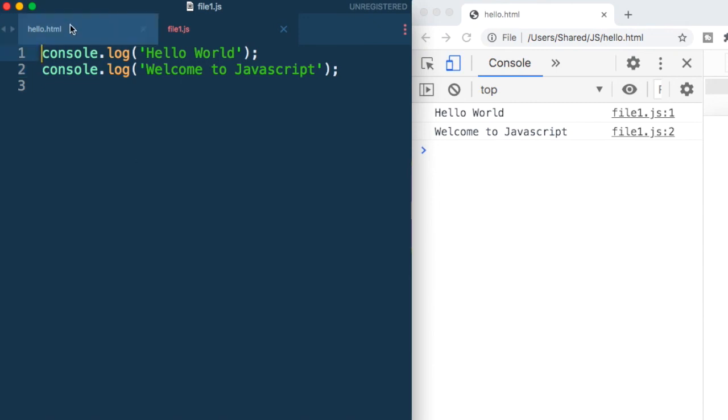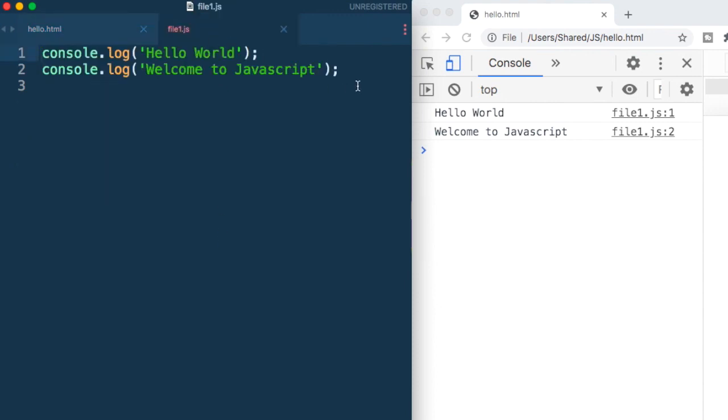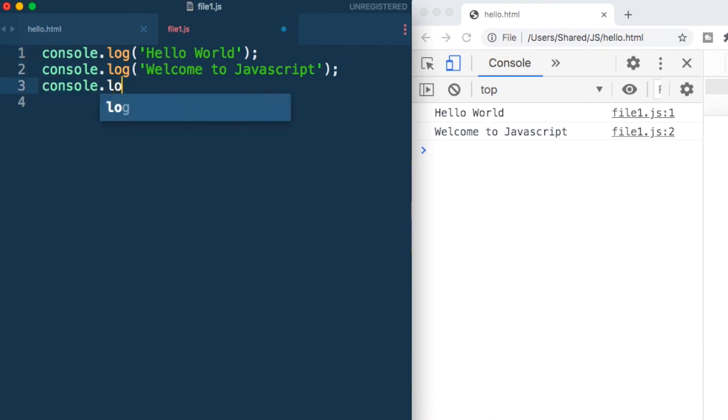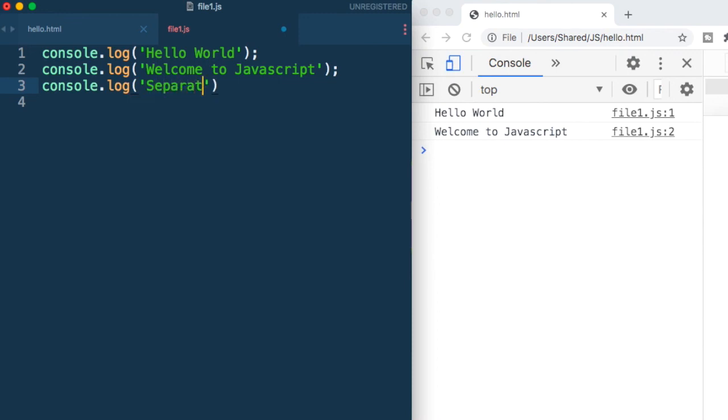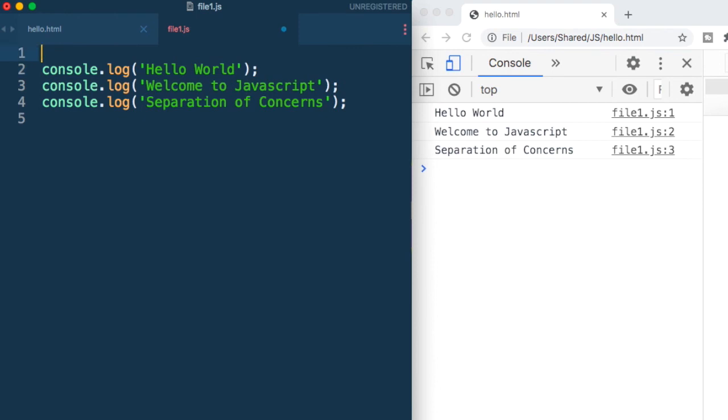So this concept is referred to as separation of concerns where we are separating the HTML code and the JavaScript code. So let me just to check it, add another line, and say the concept that we are learning separation of concerns. Now, if I just refresh this file, you can see we have gotten this output.